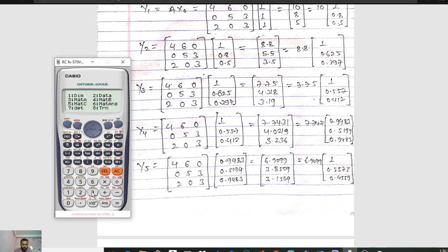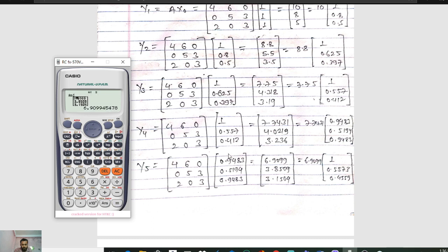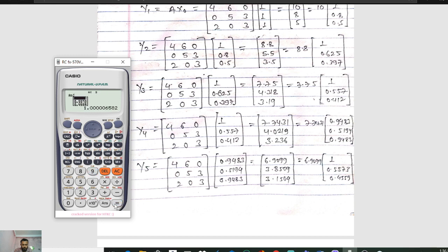In iteration 5, press Shift 4. Matrix A is already saved in option 3, so press 3, then Shift 4, and our previous answer is saved in option 6, so press 6. We get 6.9099, 3.8509, and 3.1015. The highest value is 6.9099, so divide by 6.9099. Press Equals. We get 1, 0.5573, and 0.4559.